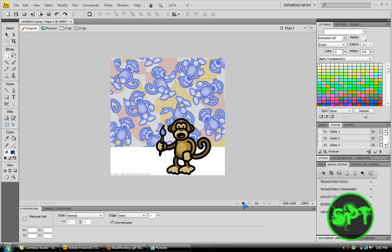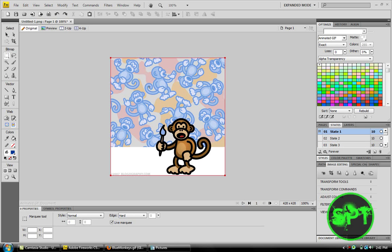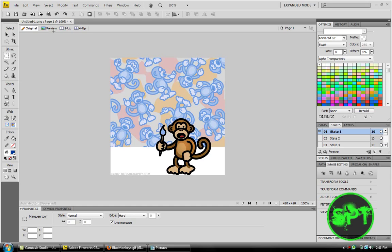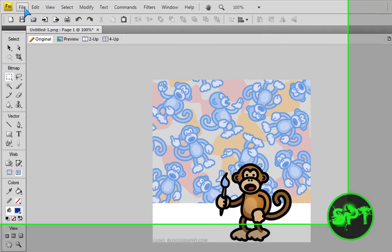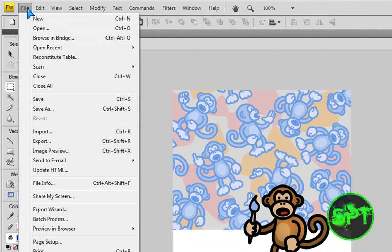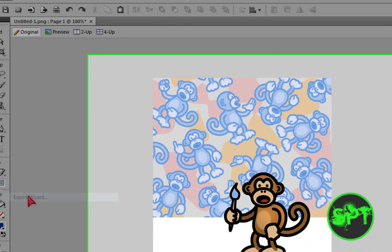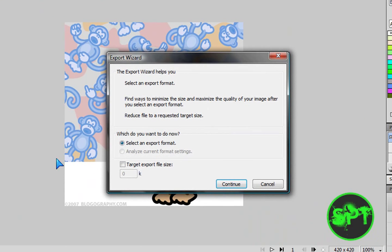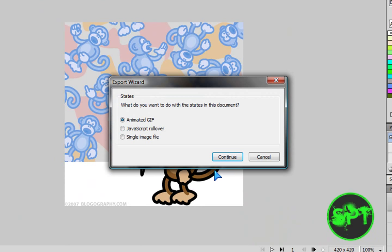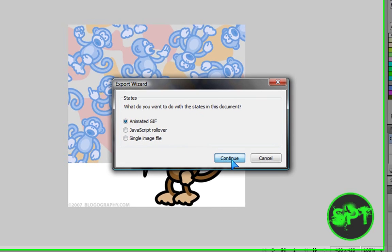So, I'm done with it. So, you would want to go to file. Export wizard. Then continue. Now, what do you want to... Animated GIF. Continue.